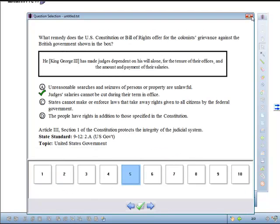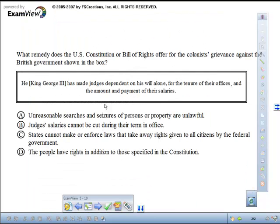You'll be able to view your session data in CPS, Response, or PRS depending on which system you chose. This concludes the training video for using ExamView in Workspace with CPS or Response.